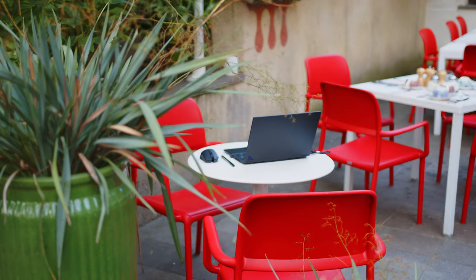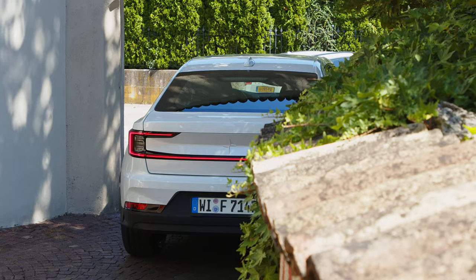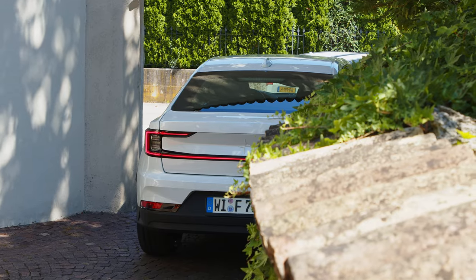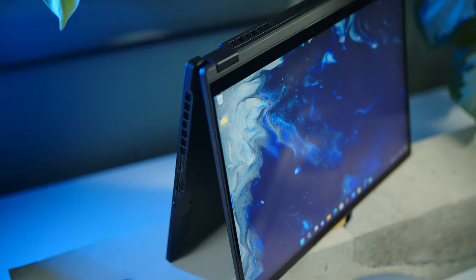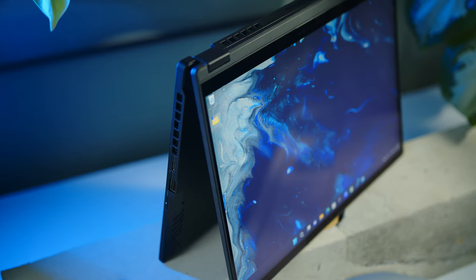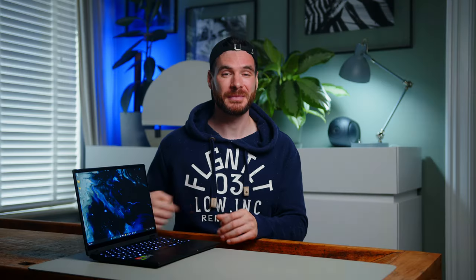Alright folks, I guess it's about time to wrap up this video. So, where to start? It was definitely something entirely different to kind of review a car and a small 2-in-1 laptop at the same time. But I hope you still enjoyed this very video.